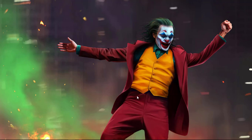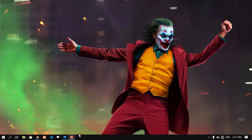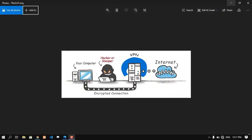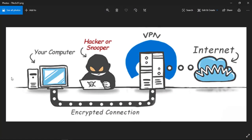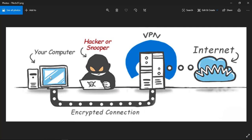First of all, we are going to download the VPN and show you how to use it. Now, we are going to use the VPN. This is the India server — this is the India IP address.